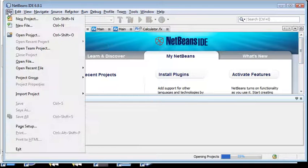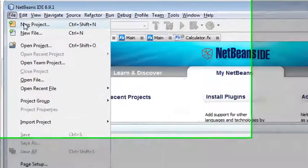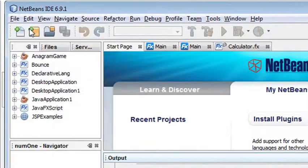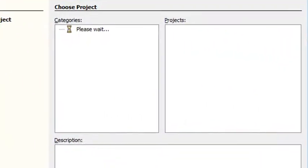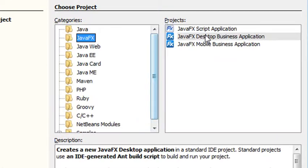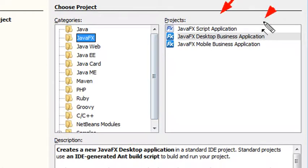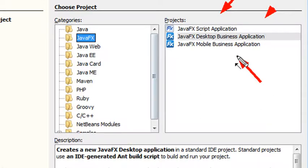If I go to File and go to New Project, I have several choices. I can actually choose just a scripting project, I can choose a desktop project, or I can go right and choose and build a mobile project. So I can go right into my mobile phone.